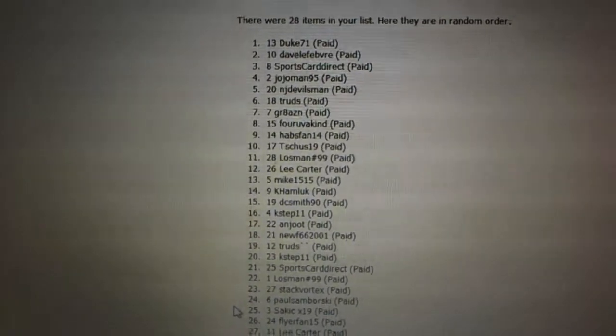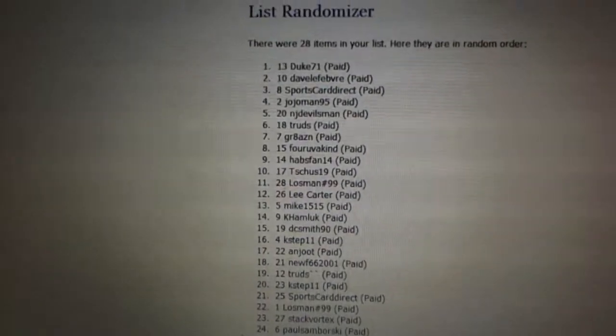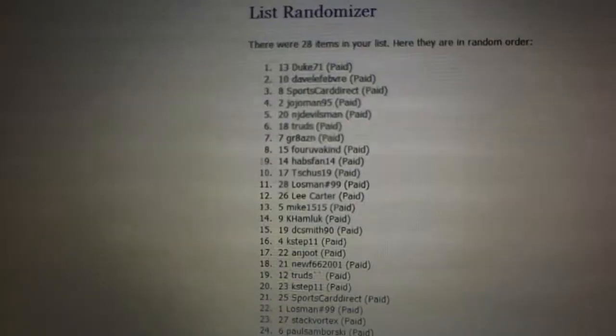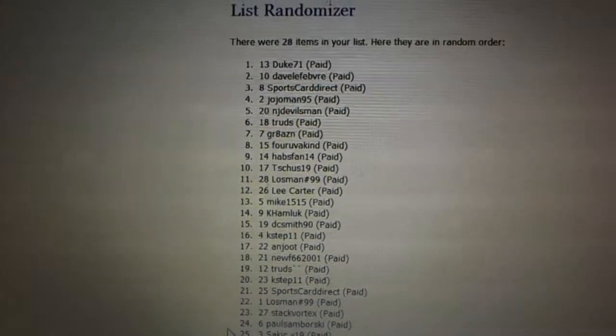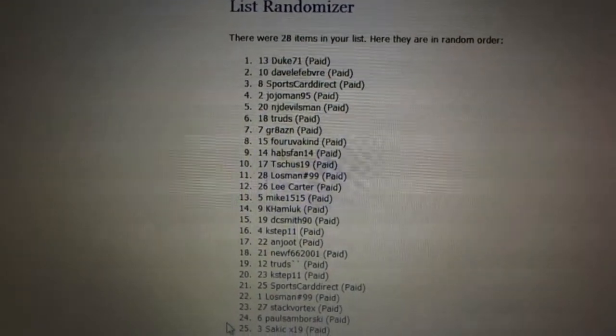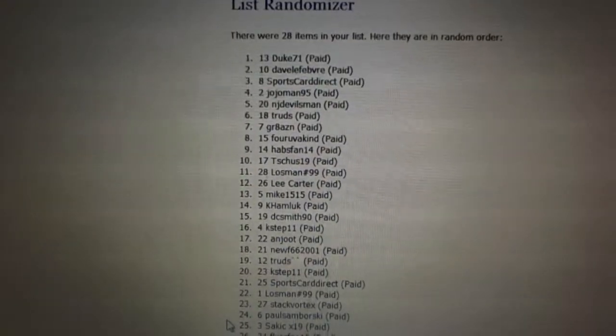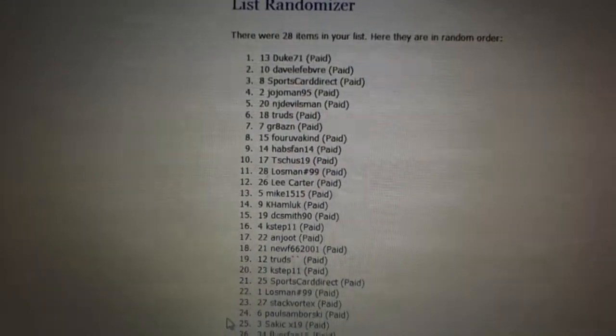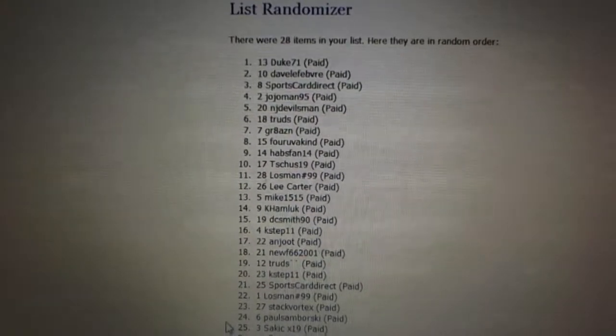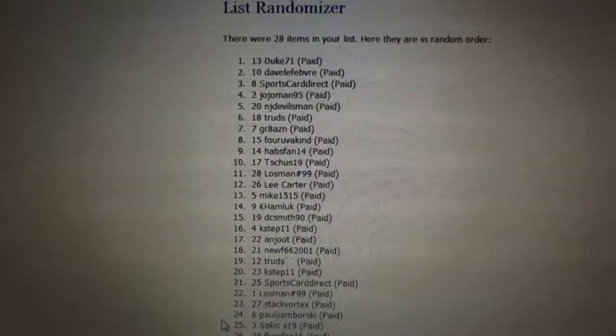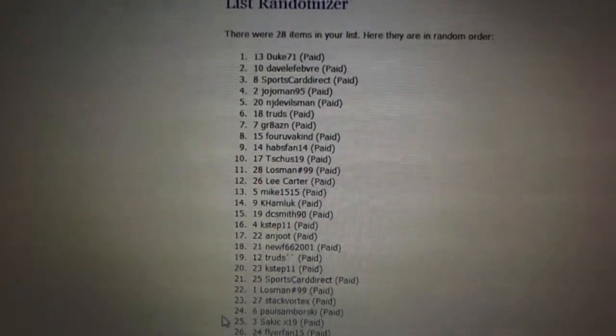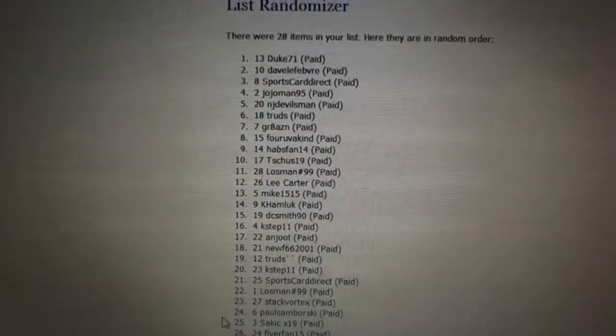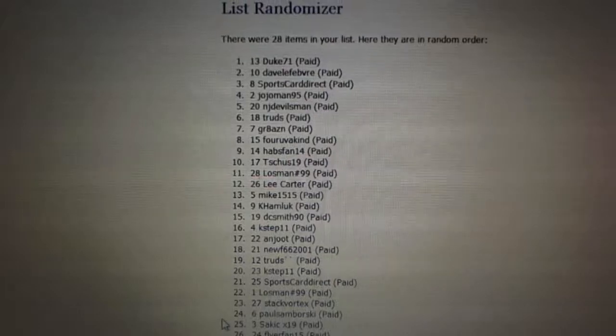Duke 71 is number one. Dave Lefebvre is number two. SportsCard Direct is number three. Jojo Man, four. NJ Devils Fan, five. Trude, six. Great Asian, seven. Four of a kind, eight. Habs Fan, nine. T-Shirts is 10.